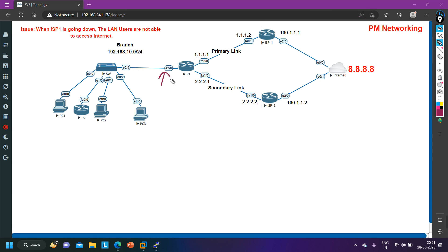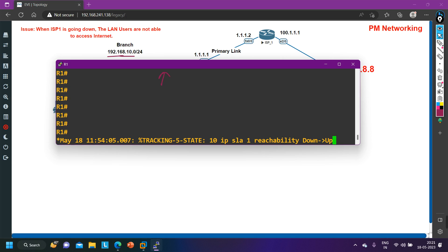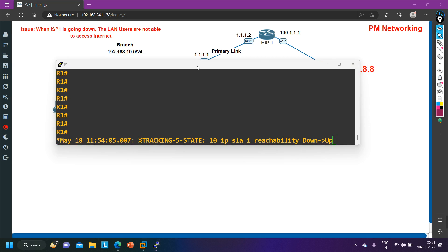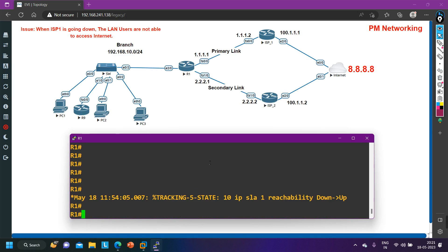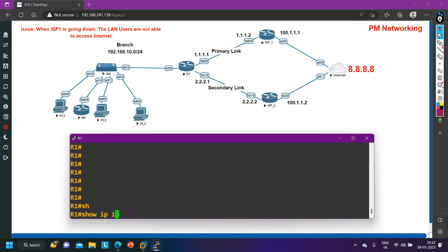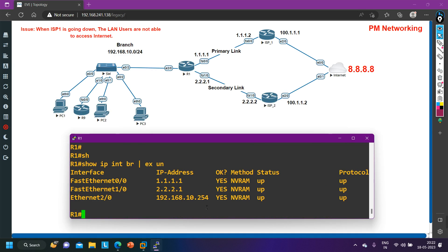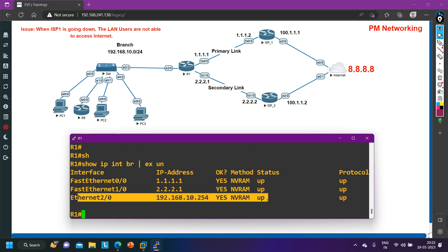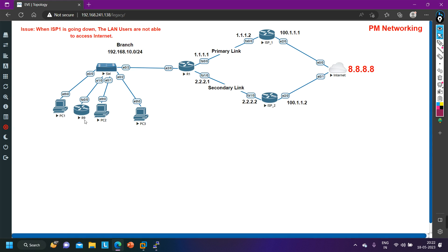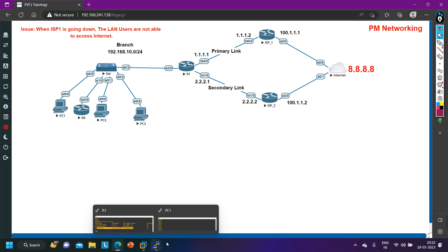On the LAN interface I am running IP 192.168.10.254. Let me show you the IP configuration on Router 1. I will run the command 'show ip interface brief' with 'exclude unassigned'. On the LAN interface I am running IP 192.168.10.254.